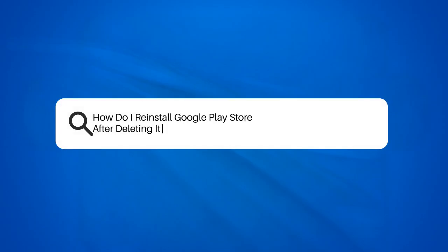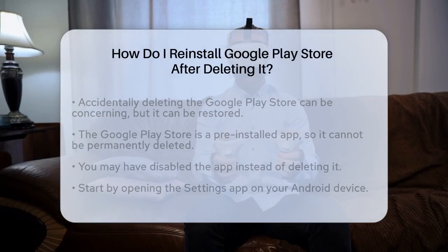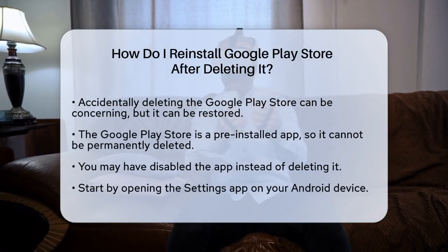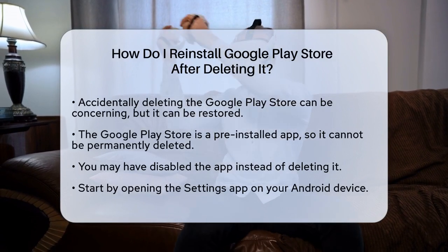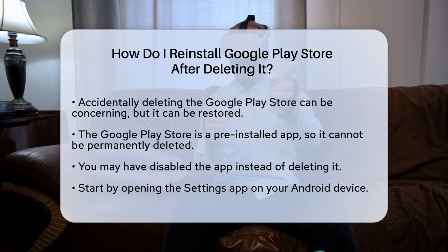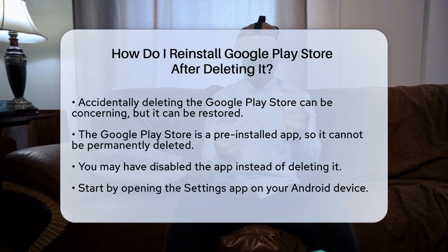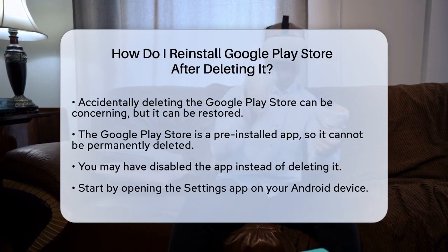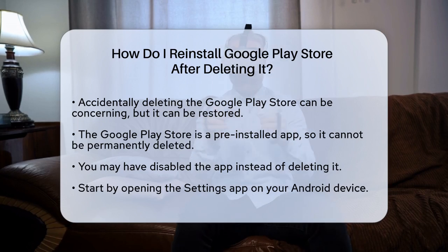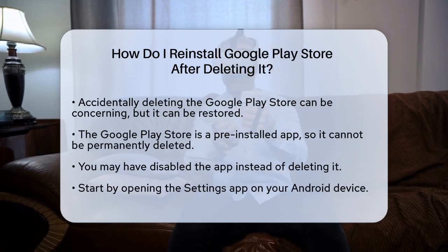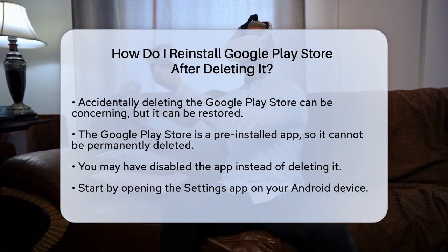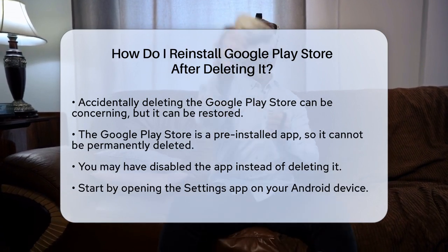How do I reinstall Google Play Store after deleting it? If you've accidentally deleted the Google Play Store from your Android device and are wondering how to get it back, you're in the right place. It's important to know that you can't permanently delete the Google Play Store because it's a pre-installed app. What you might have done is disable it. Here's how you can enable it again.